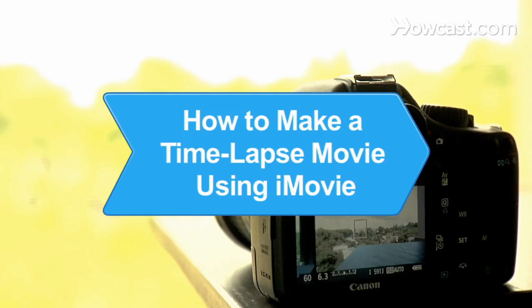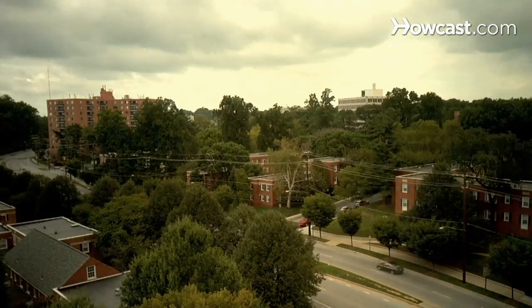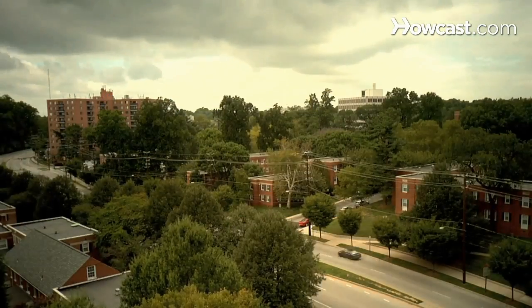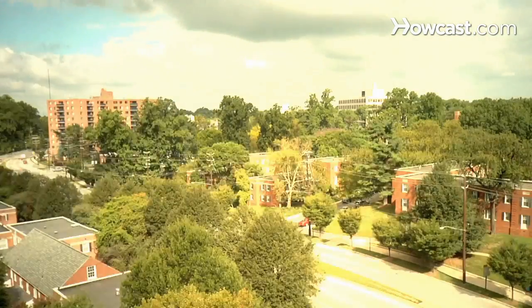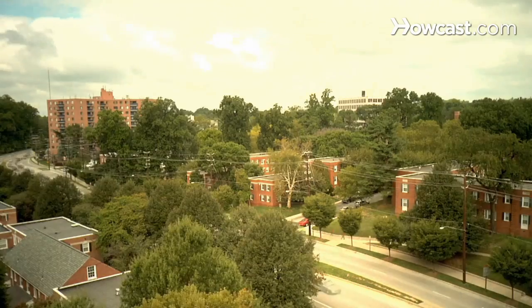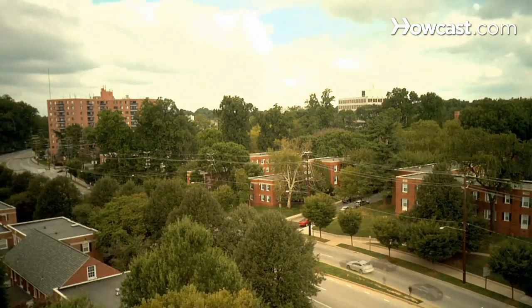How to Make a Time-lapse Movie Using iMovie. Transforming your time-lapse pictures into a movie doesn't have to be time-consuming, thanks to iMovie.